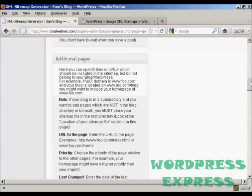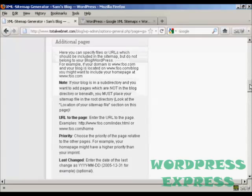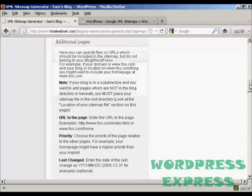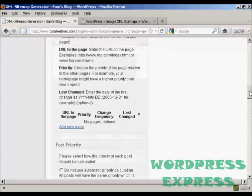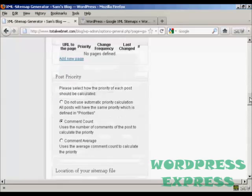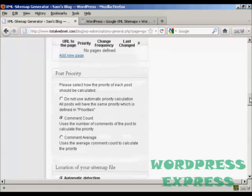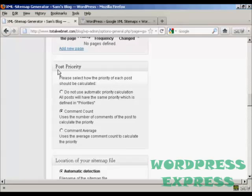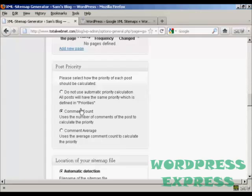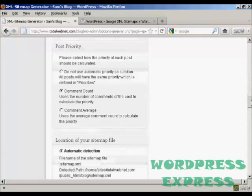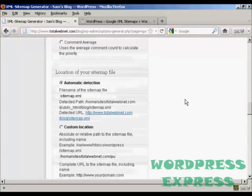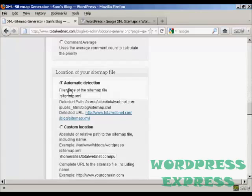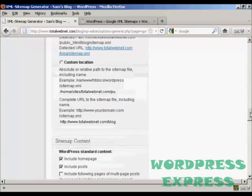You can see all these other pages here, which for the purposes of the demonstration, I'm just going to leave at the default settings. Again, you've also got some things that you can either alter or change or leave alone. The post priority, I'm going to leave it at the default comment count, and automatic detection of the sitemap.xml file. I'm going to leave that at the default settings as well.